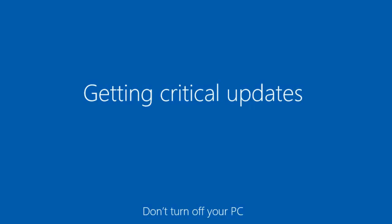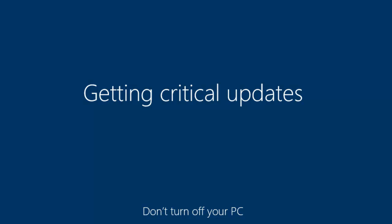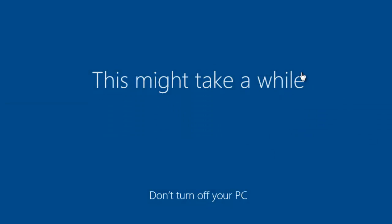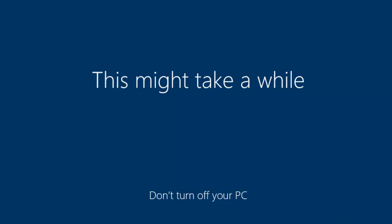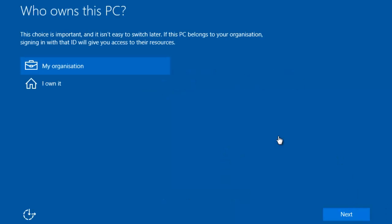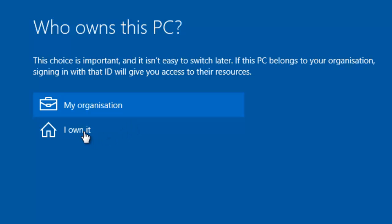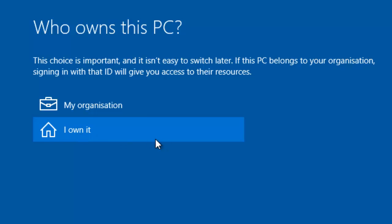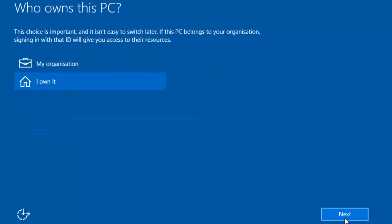Installation is almost complete — the Windows 10 interface is loading. I am waiting to see how Windows 10 is working and how the interface looks. There are two options: you need to select I Own It if you installed Windows on your own PC, or My Organization for a company PC.